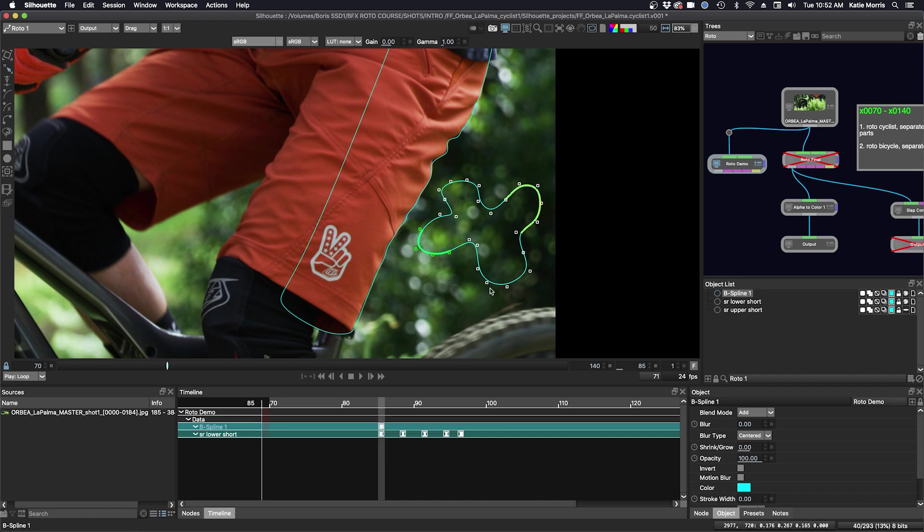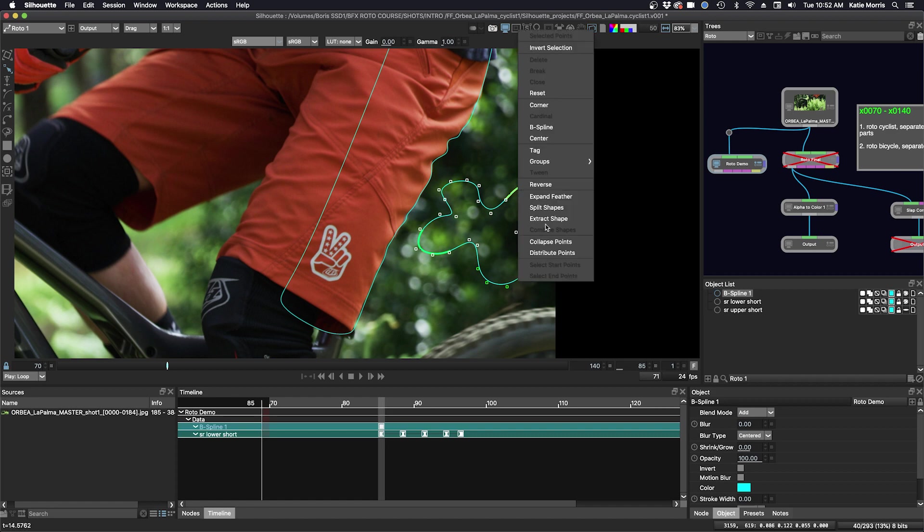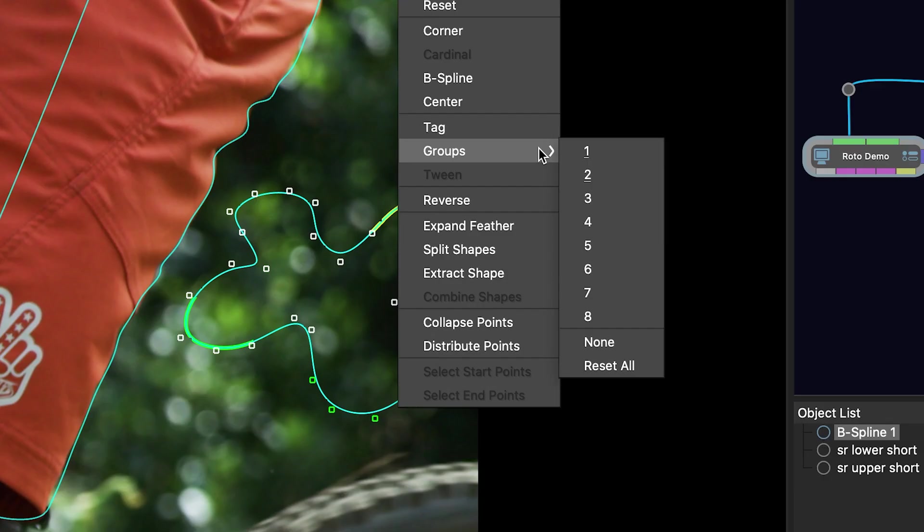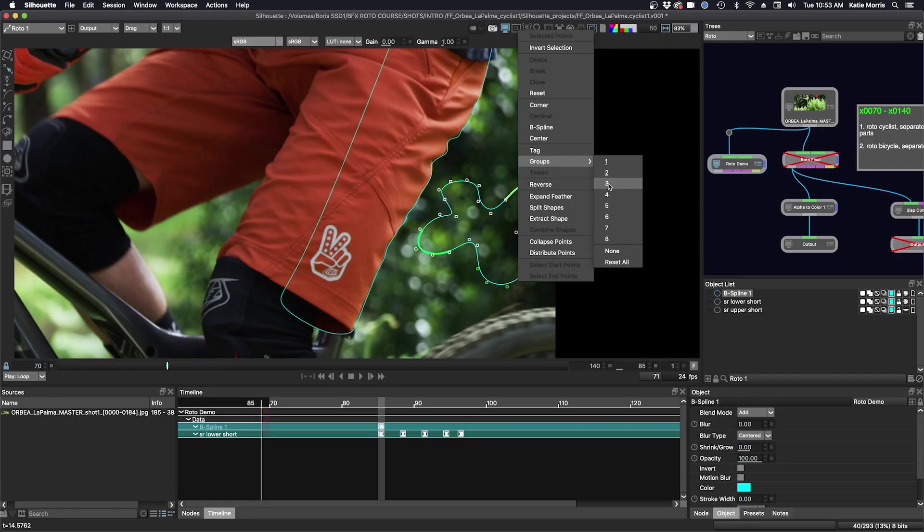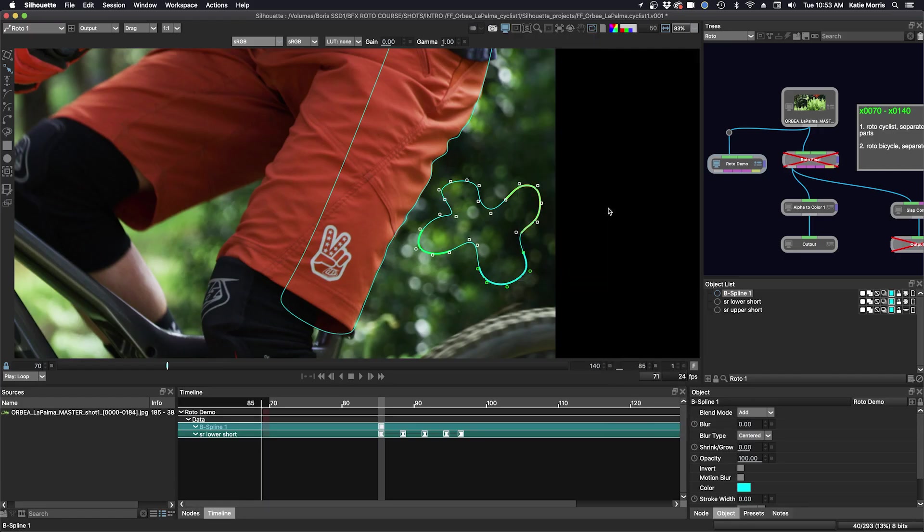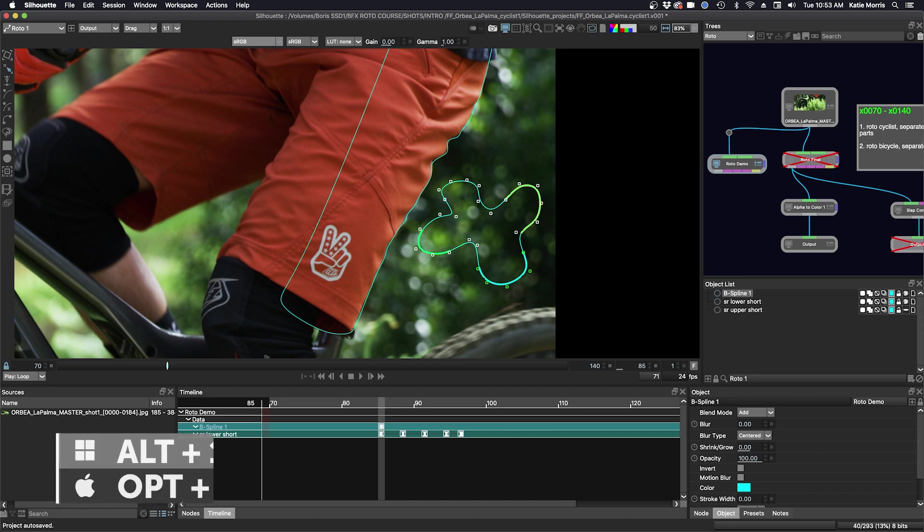If I go to select other points to make another point group and right-click, you can see that existing point groups have a line under them. So I'll call this one three. I'll select three. And now I have three point groups. And once I've defined my point groups, I can use the hotkey combo of alt one through eight to select them.